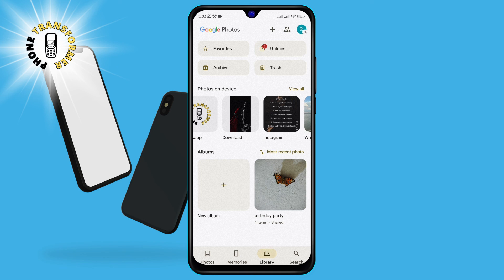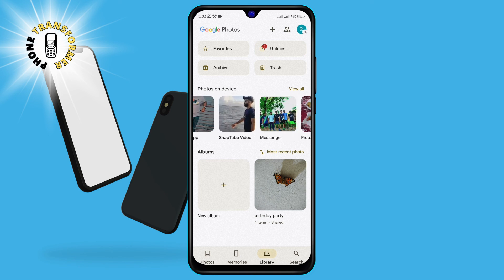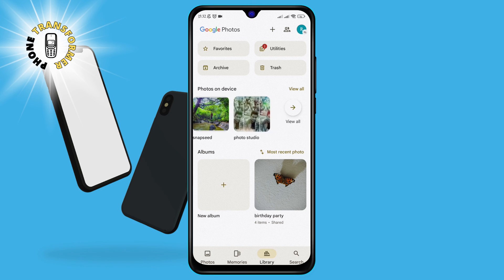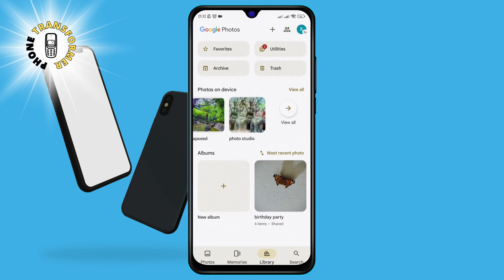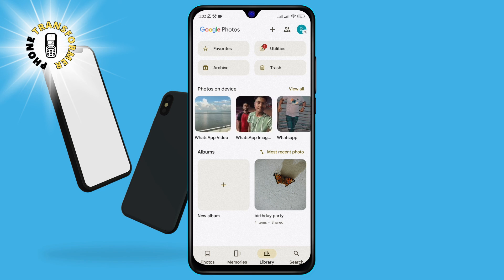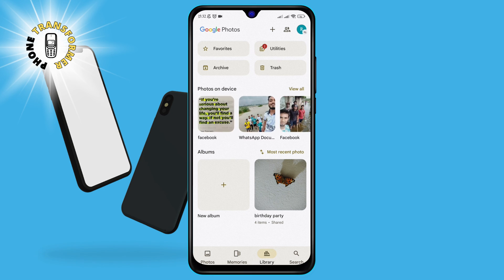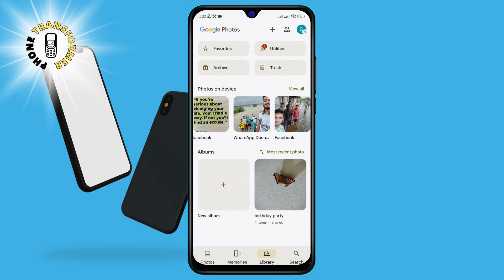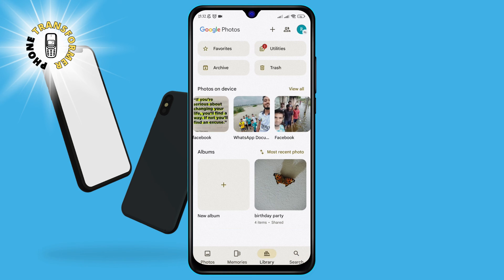Step 3. When you tap on the Library icon, you will see a list of folders that contain your photos and videos. These folders are organized by the source of the media files, such as camera, screenshots, WhatsApp, or SD card. You can scroll down to see all the folders or use the search bar at the top to find a specific folder.